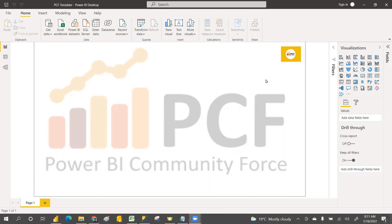In this class we are going to discuss about the number data type. Whatever we discussed in the last four to five days — if you haven't watched those videos, I strongly recommend watching them. In day one we discussed the installation of SSMS, and in day two we discussed SQL commands: DDL, DML, DCL, and TCL.